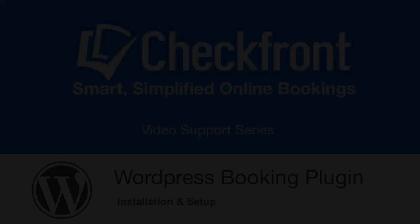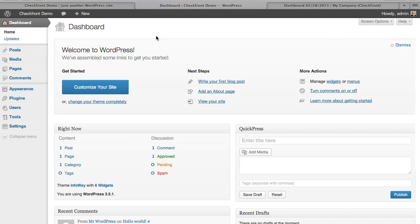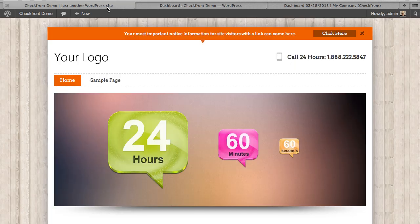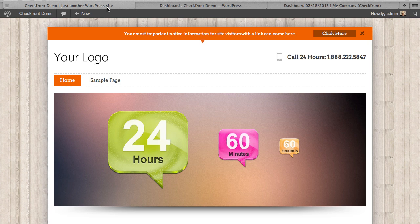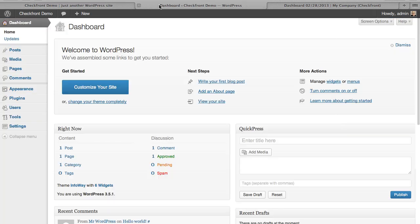So we've got here a vanilla installation of WordPress. We've selected a theme from the theme library, and now we're going to go ahead and add the Checkfront Booking Plugin.